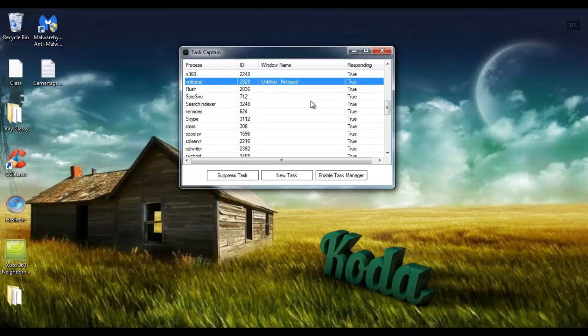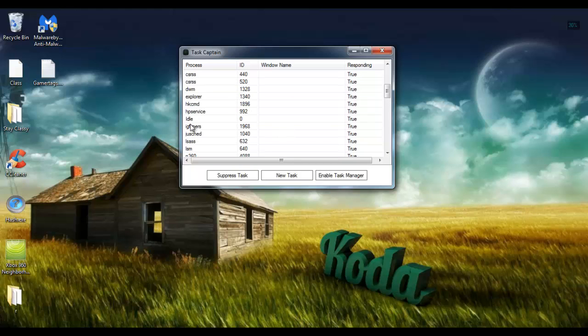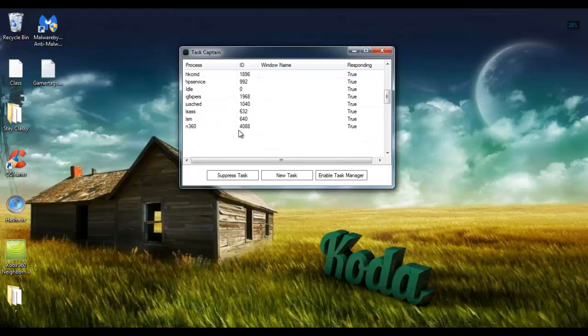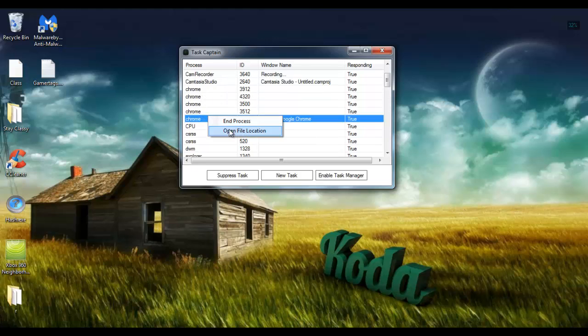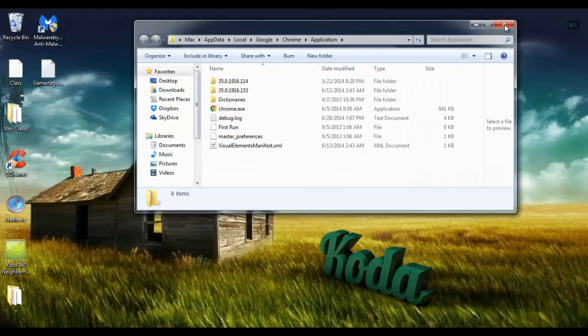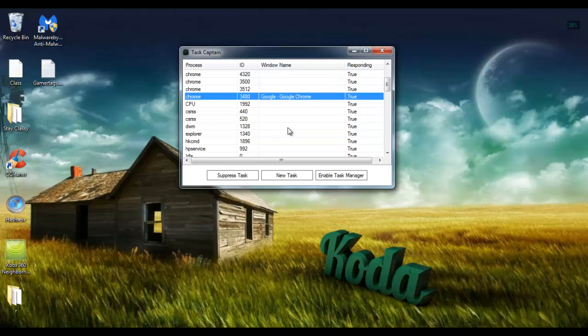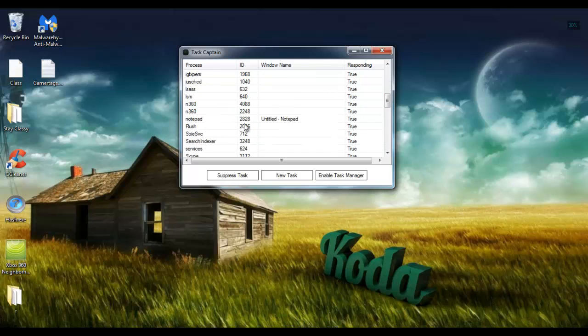Yeah, so everything should look pretty similar here and it does have almost the exact same things. You can end the process or open file location, whichever one.